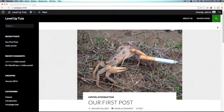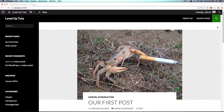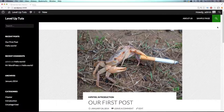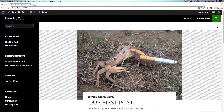You can also reach out to us at the LevelUpTuts.com forum — I'll put a link in the description of the video. Thank you for watching and see you in the next one.